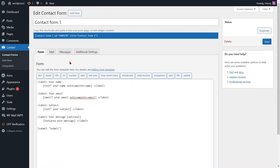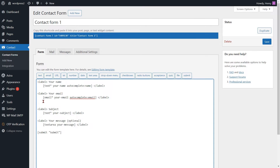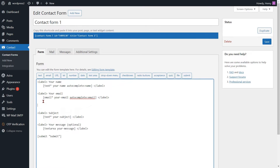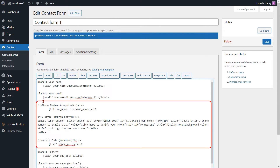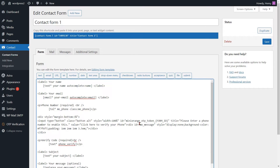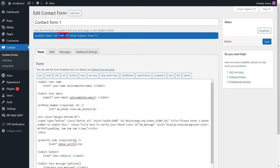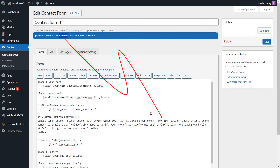Again, go to the Edit Contact Form page. Now paste the code in your form where you want to show the Verify Phone button and Verification field. Ensure to substitute the form ID with the specific form ID of your Contact Form 7. Please copy and paste the form ID of the Contact Form 7 code.